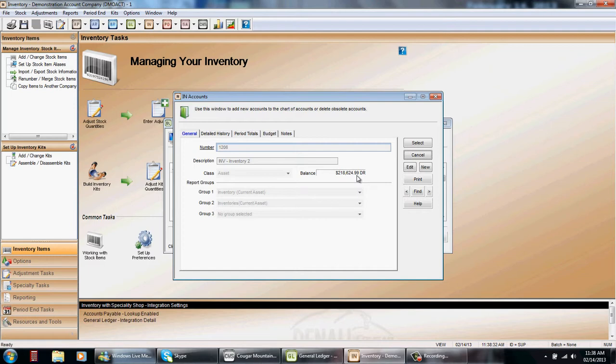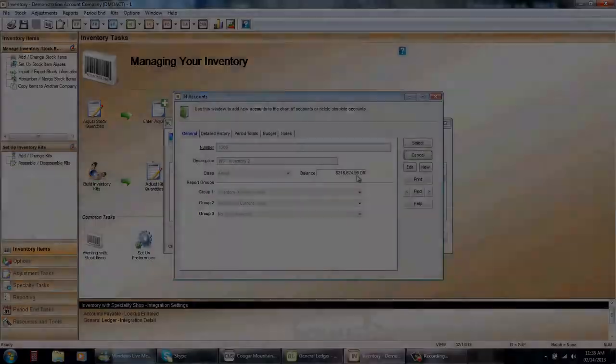So if that doesn't bother you then you can probably make the correction as a journal entry at the end of the year. That concludes our how-to balancing our inventory. If you have any other questions feel free to call our customer service department at 800-388-3038 and they'll be glad to assist you.